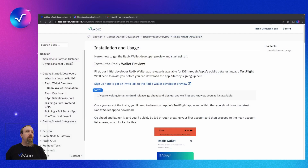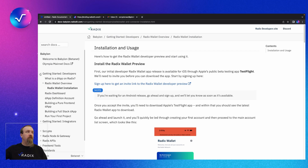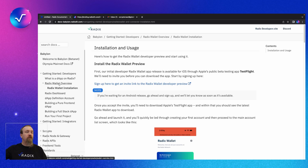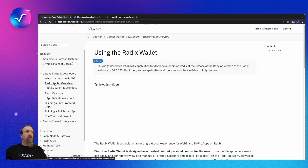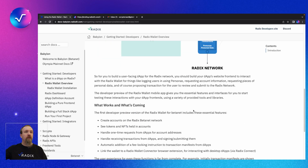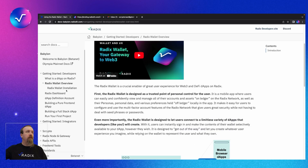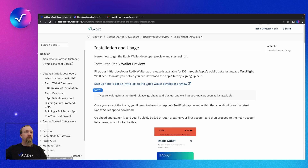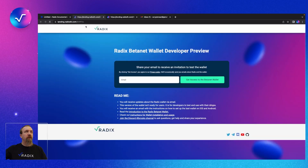So first I've got pulled up the documentation site. Come down and hit 'Getting Started Developers', expand that menu out, then expand out the Radix Wallet Overview, which you can watch to see more details. But we're going to cut right to the chase and do this installation. First up, we've got to sign up for the program, so we'll jump into this link right here.